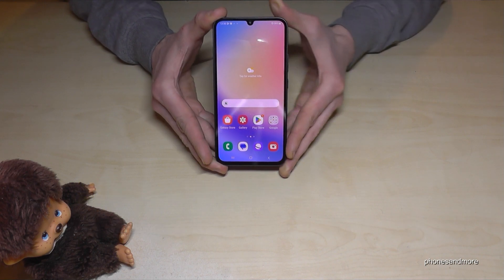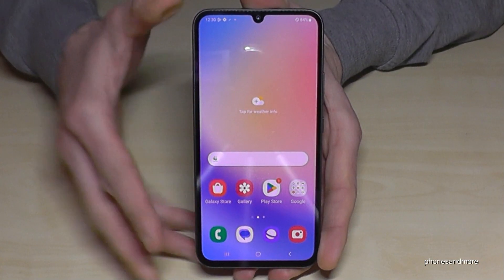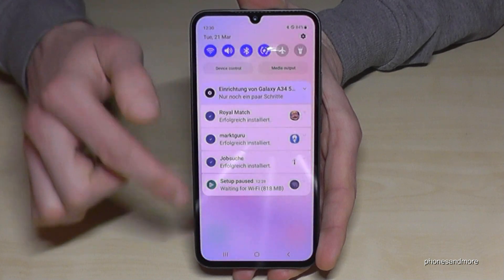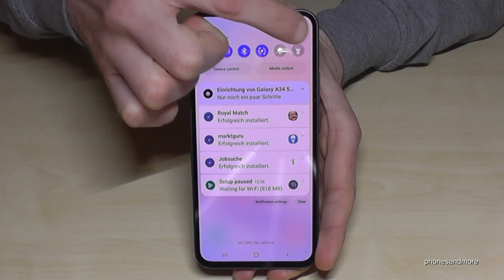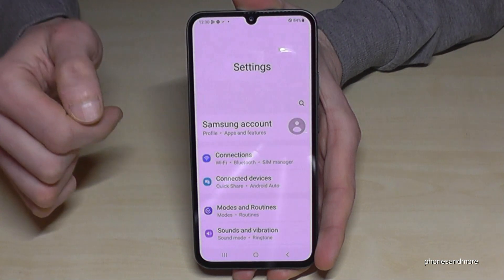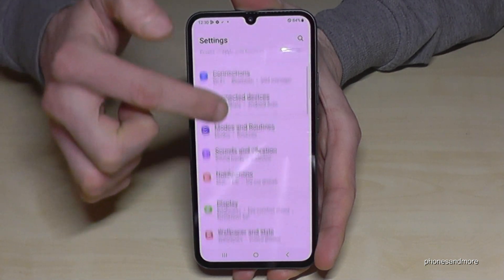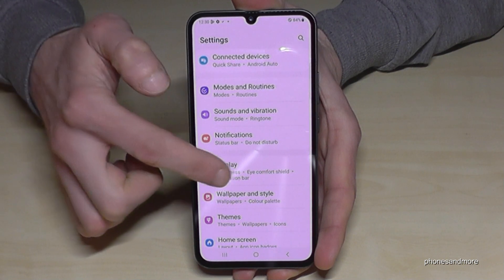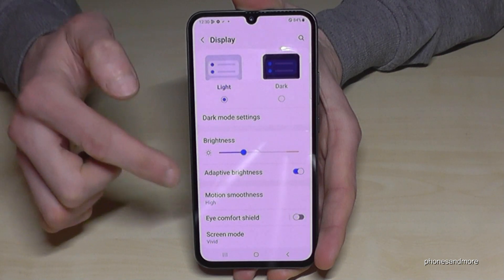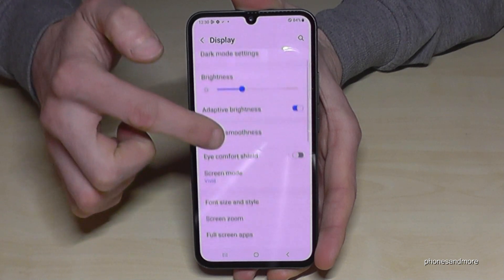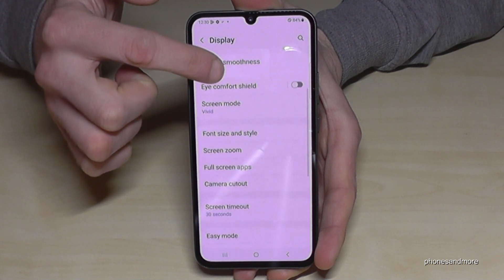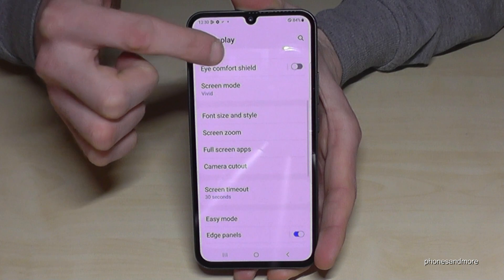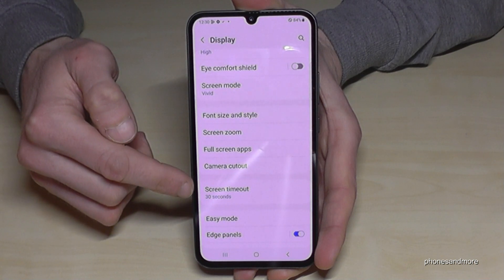For that we will need the settings. So just scroll down here and tap on the symbol for the settings. Then you need to scroll down a bit to the point Display. And if you scroll down a bit here you will find the point Screen Timeout.